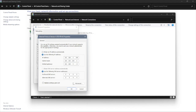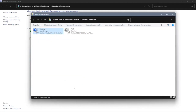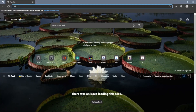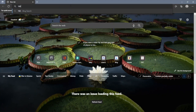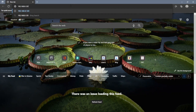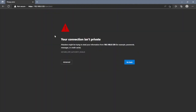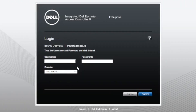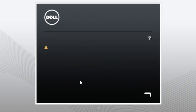Now that the IP addresses are set on both the R630 and our secondary system, go to your web browser and enter the static IP address we set for iDRAC on the R630. This will take us to the iDRAC web interface, where we have options to change our licensing. First, we have to log in.